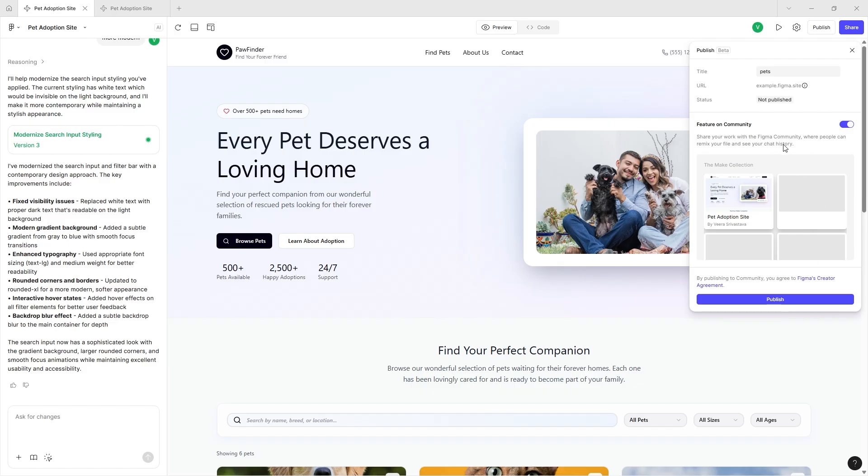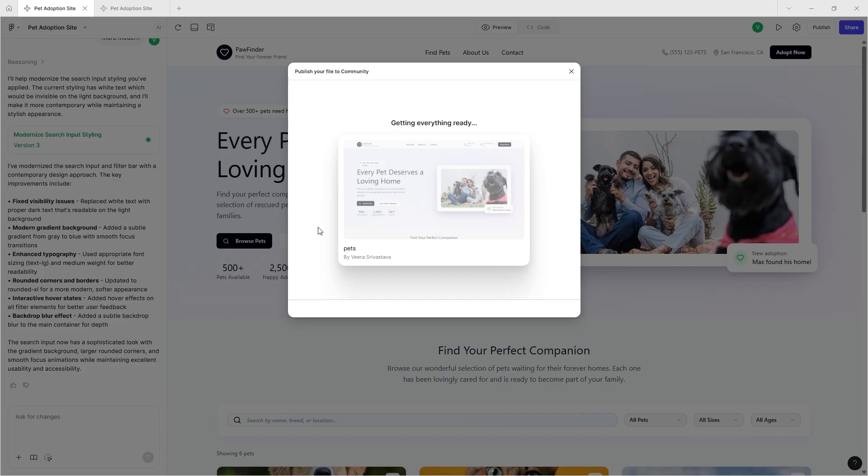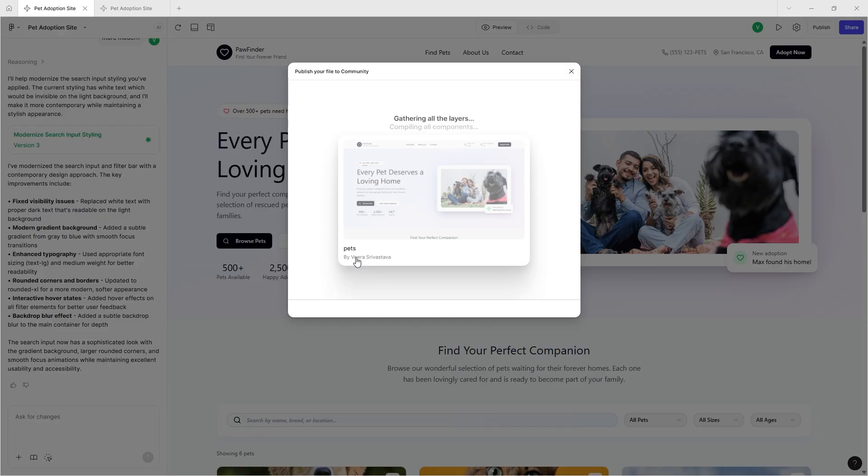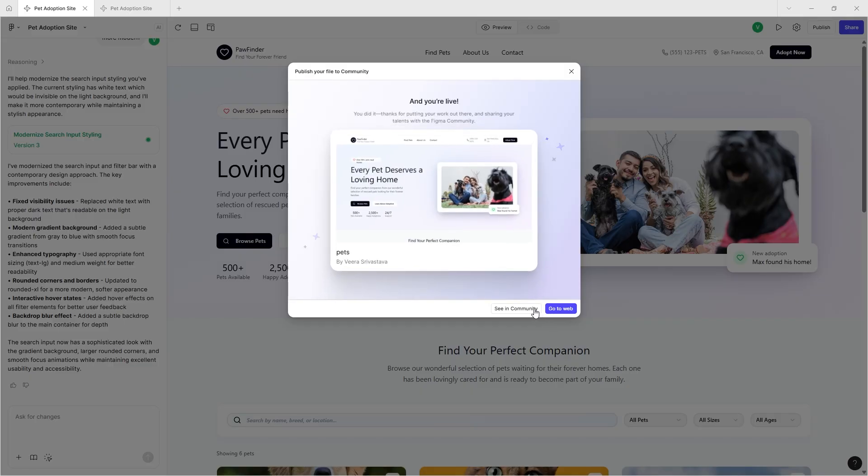Let's just publish this. Now you can now find the pet adoption site called Pets on Figma community if you want to by Veerash Vastav. And now Figma is publishing our file to the community, so let's just go and see this in the Figma community.